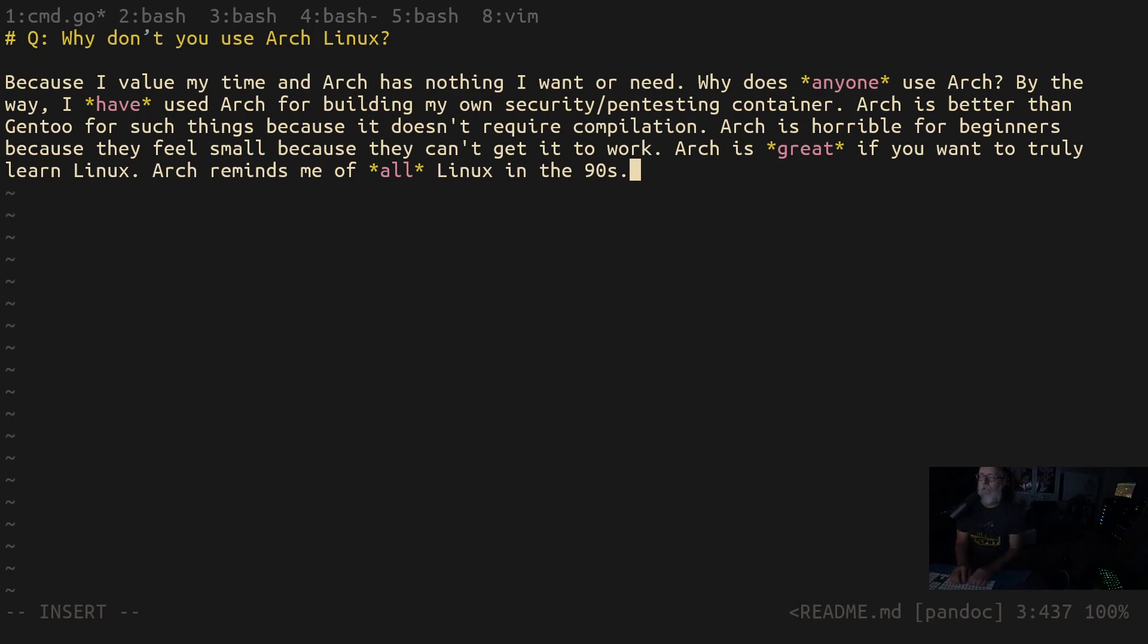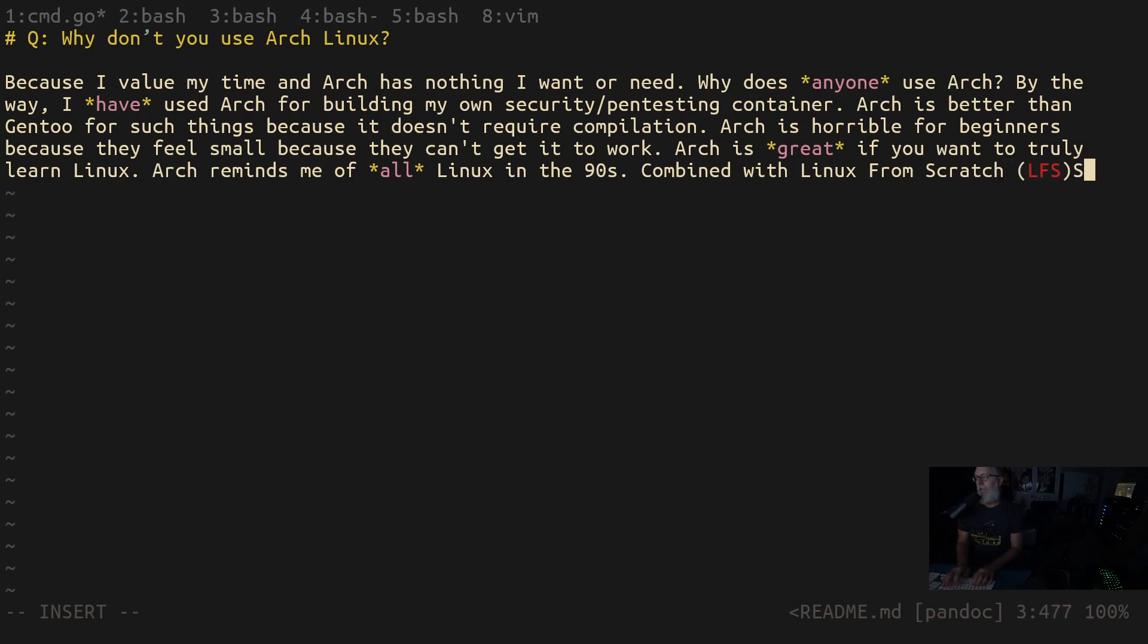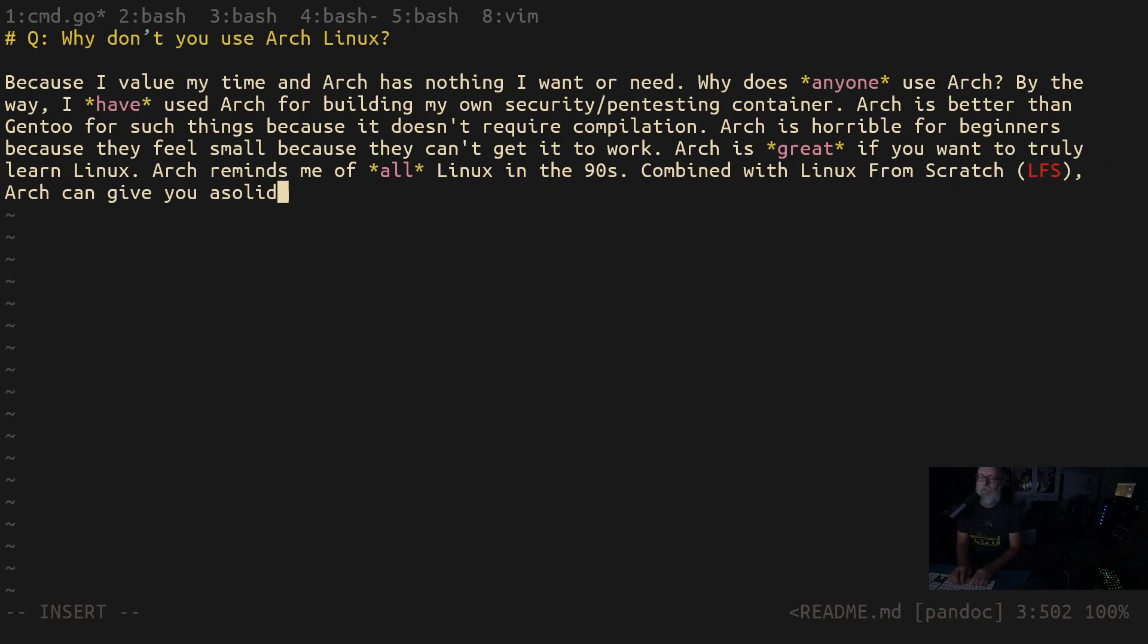In fact, Arch reminds me of all Linux in the 90s. In the 90s, we had to go through and had to do all that stuff. So yeah, LFS and Arch to learn Linux. Arch can give you a solid understanding of low-level Linux.